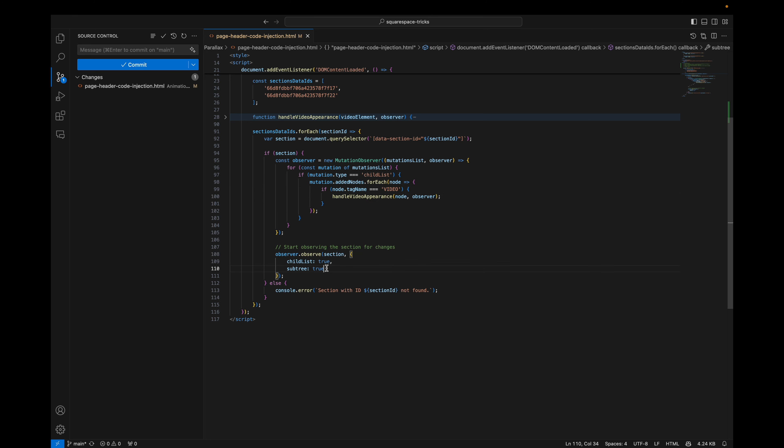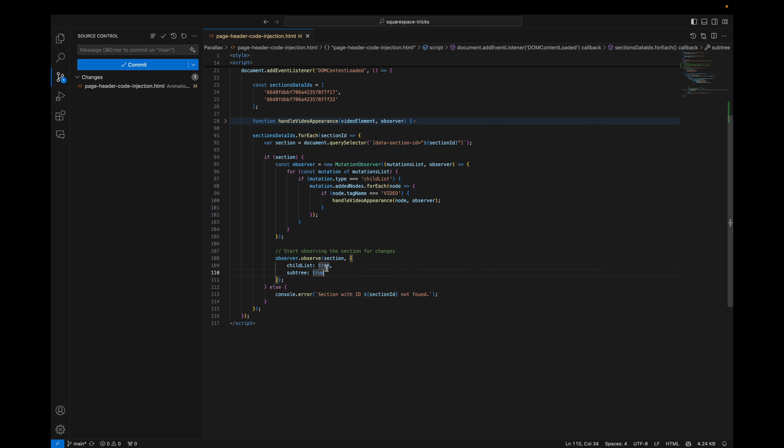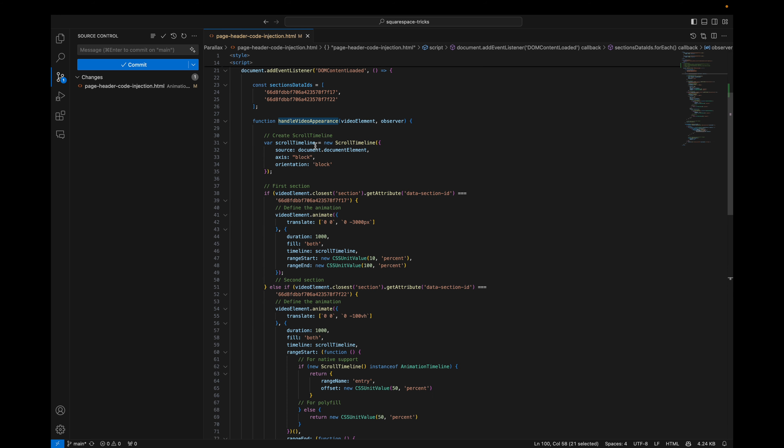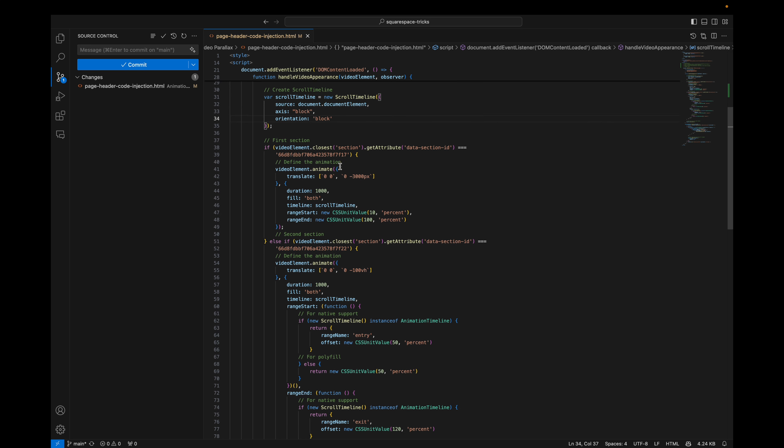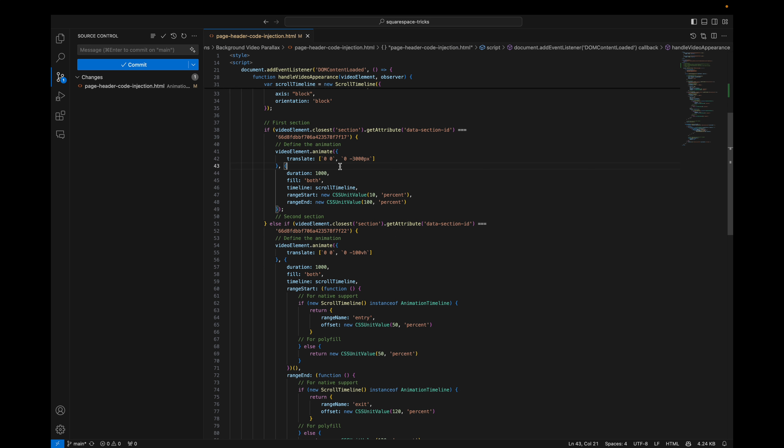And go to the mutation observer. We loop over the section IDs. If we find the section, we create a mutation observer and we watch when the video tag is being added to the HTML. And that's it. And this is configuration of the mutation observer. Then we call a function that does the animation.